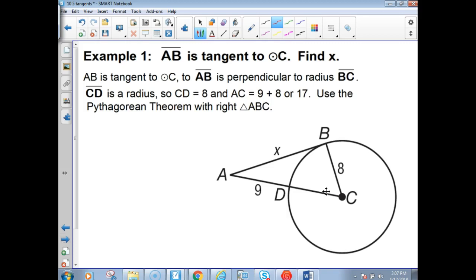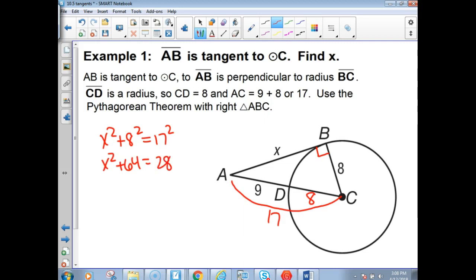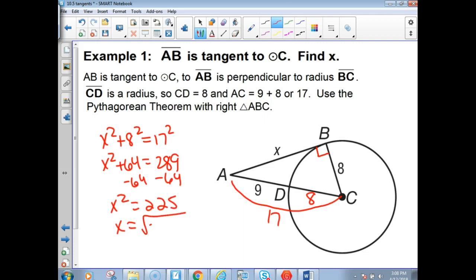First example in the packet: AB is tangent to the circle with center C, AB is X, and it's perpendicular to radius BC — so we have a right triangle. CD is also a radius, so CD equals 8. That makes AC equal 17. X squared plus 8 squared equals 17 squared; that's 64 and 289. Subtract 64 to get X squared equals 225. Square root of 225 is 15, so X equals 15.